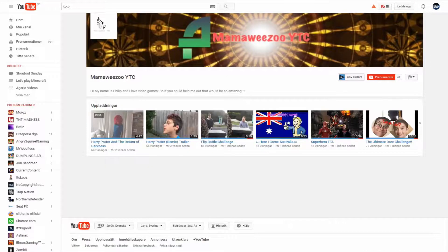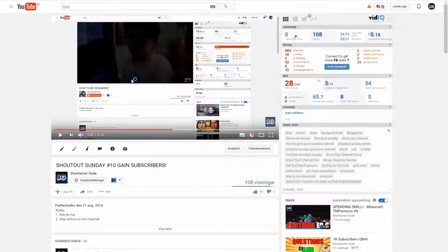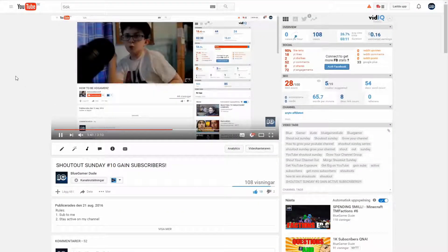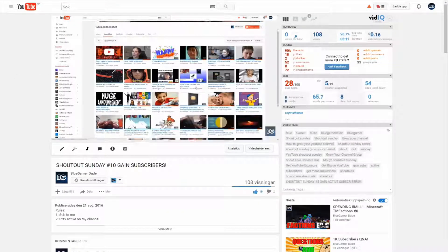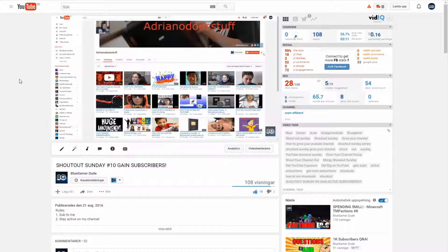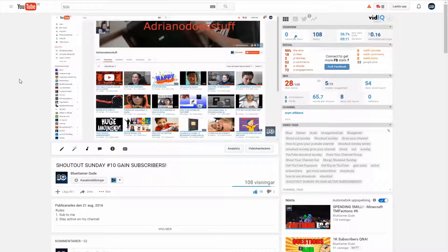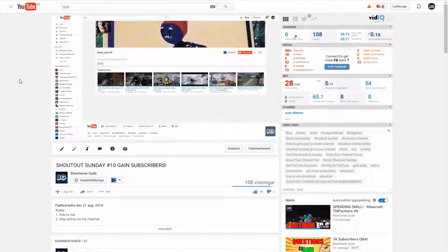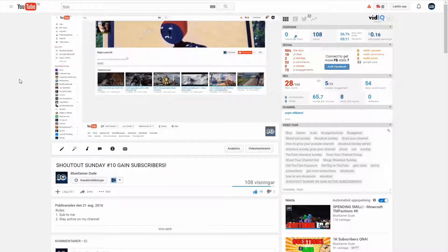Go subscribe to these two people. That's pretty much it for this video, guys. Hope you enjoyed. Remember, if you want a shoutout, you need to follow the rules. I think they're pretty easy to follow.